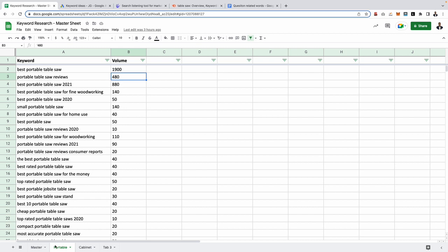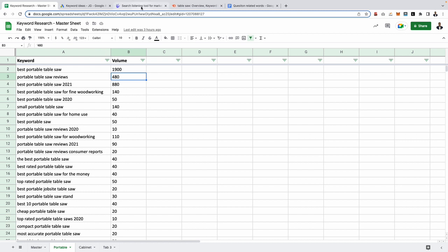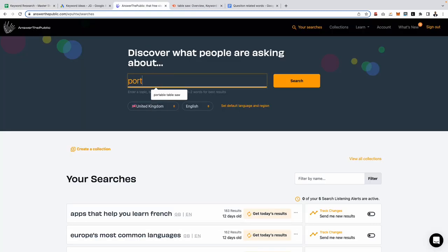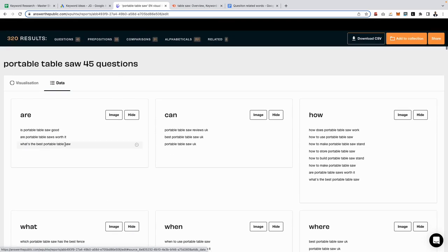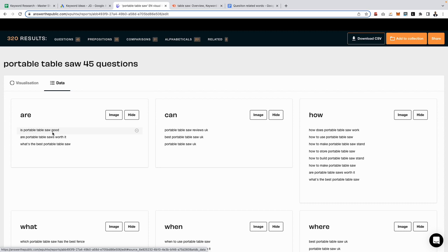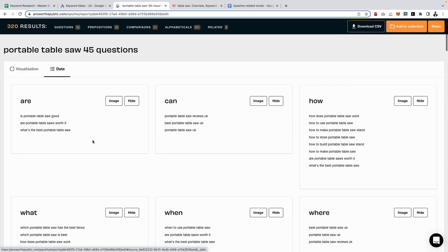So I'm going to go for my keyword cluster of portable, using this as my cluster word, and what I'm going to do is I'm going to search for portable table saw and carry out a search on that. And now it's only going to return questions related to portable table saws. Let's go over to data. Are portable table saws good? What's the best portable table saw? How to use a portable table saw? Now what we have is cluster related informational related keywords.